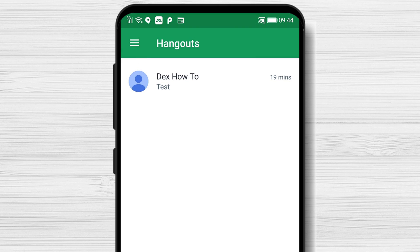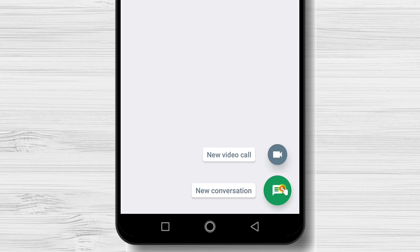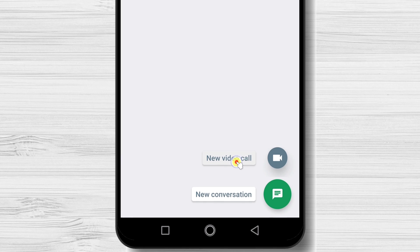If you have not started a conversation with a specific person, to start a call tap on the plus sign from the bottom. Tap New video calls.